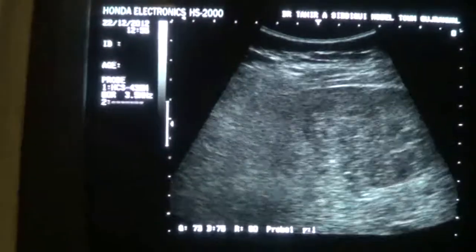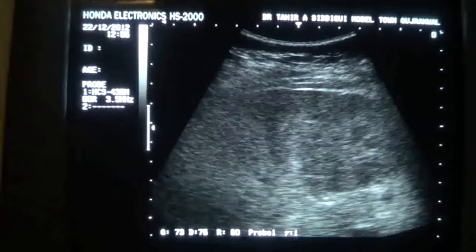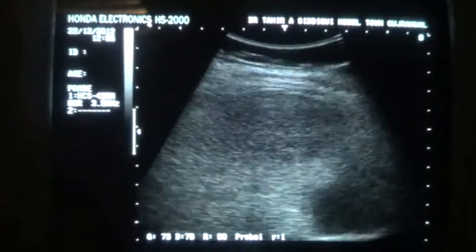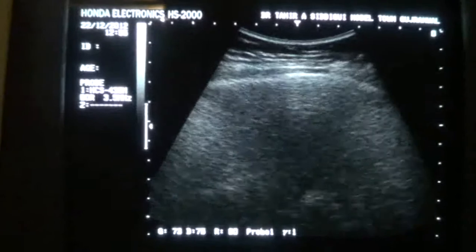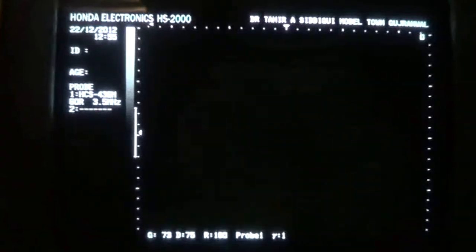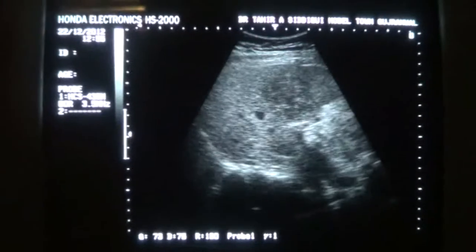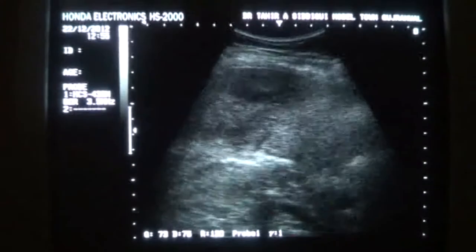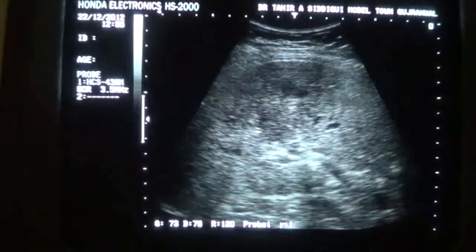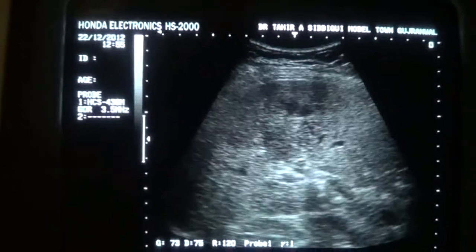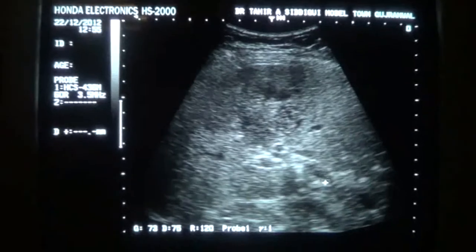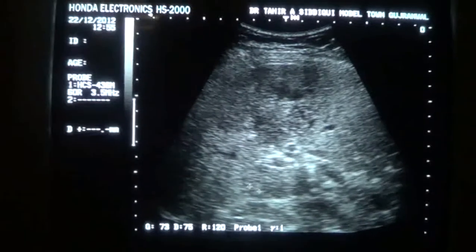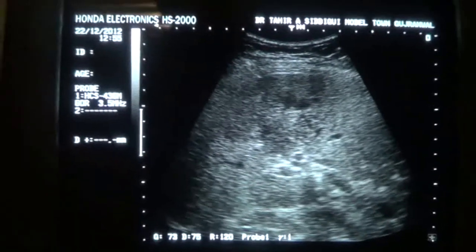This is an irregular area with all the findings that are consistent with focal fat spared area in the fatty liver. The liver is not cirrhotic; the outer surface of the liver is smooth and regular. So this is the portal vein, this is the area, and this is the focal fat spared area. This is the fatty liver surrounding it. Thank you.